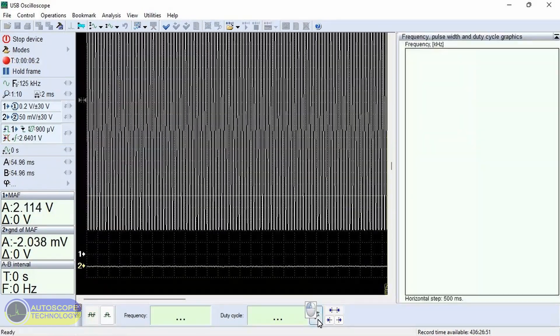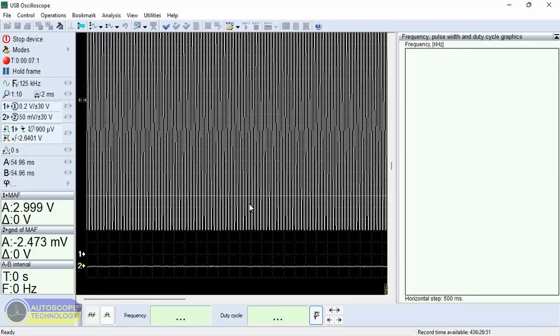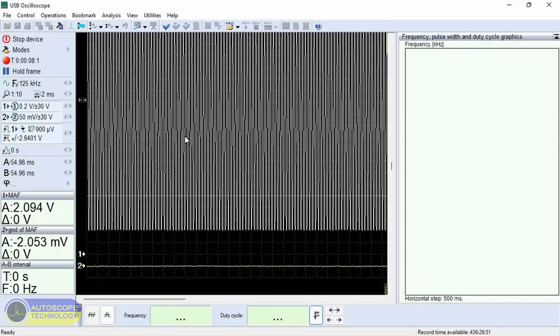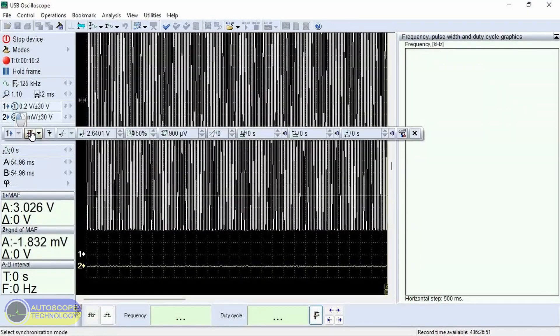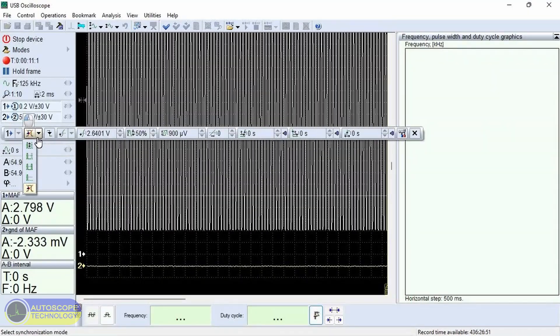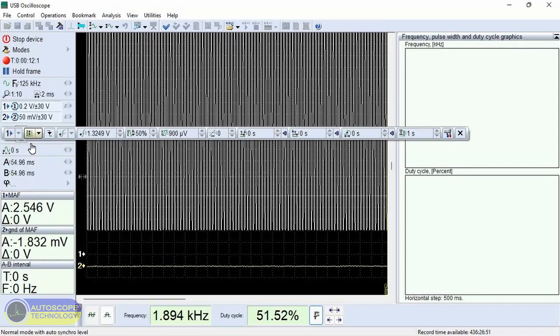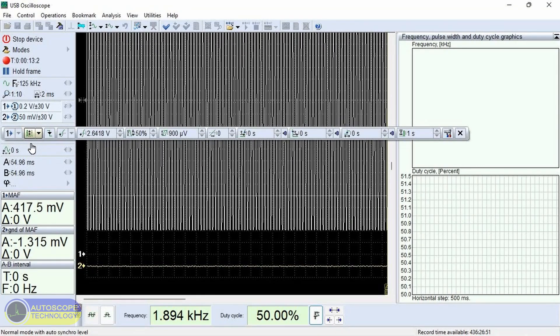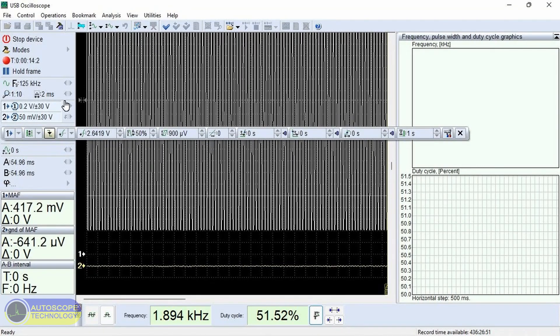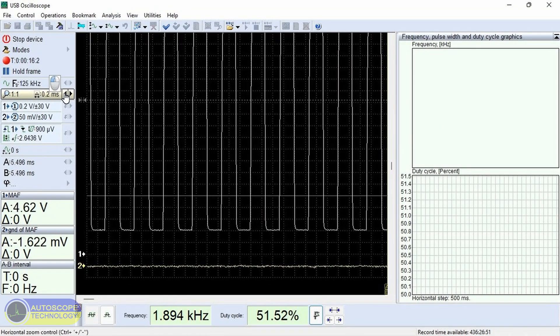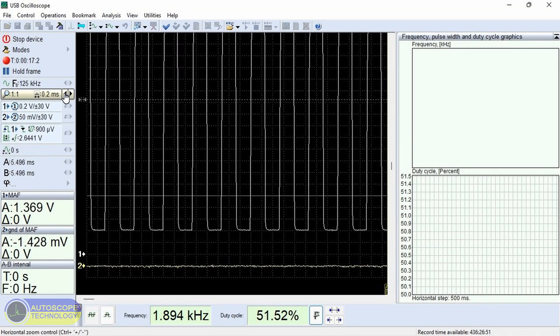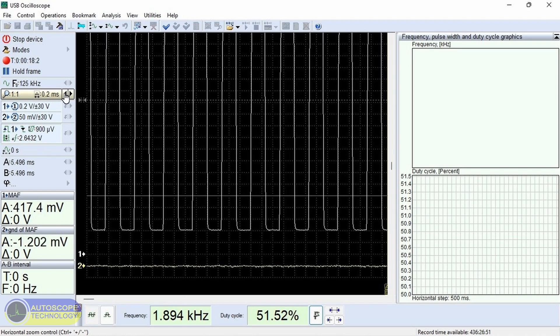The HFM6 sensor signal appears on the screen. Activate the graph display mode. Set up the signal synchronization.